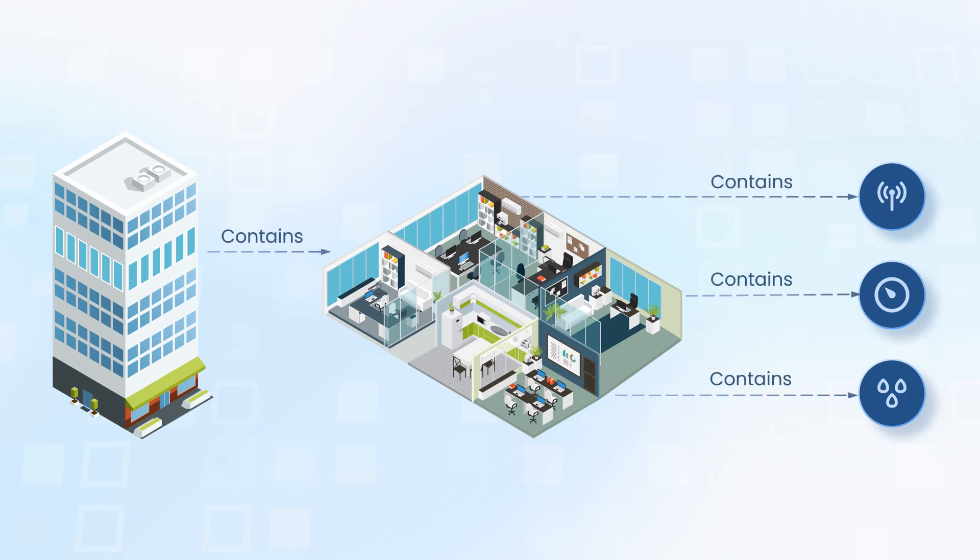By using devices, assets and relations, we can model complex systems of the physical world within the platform.